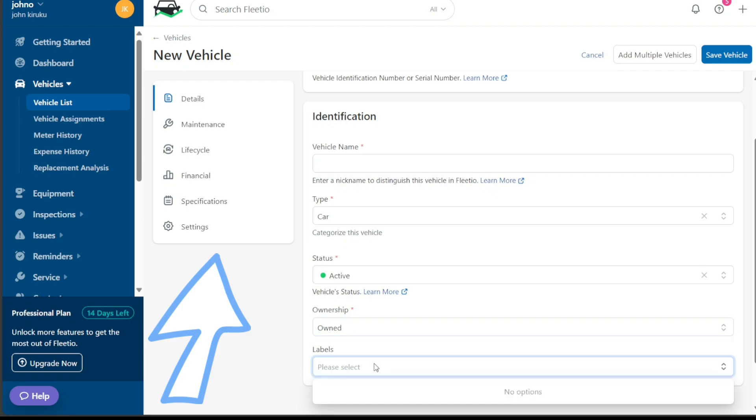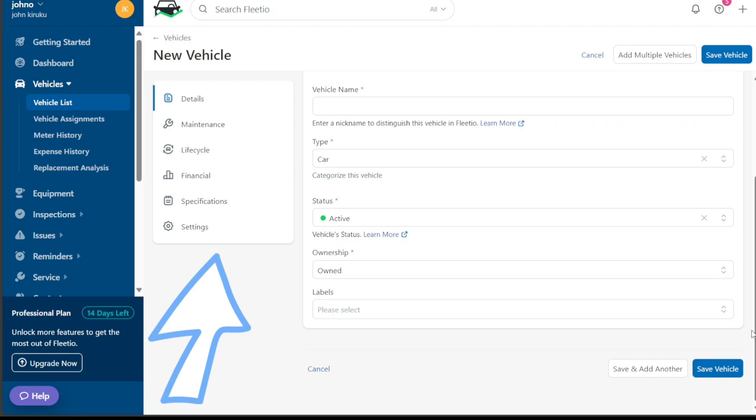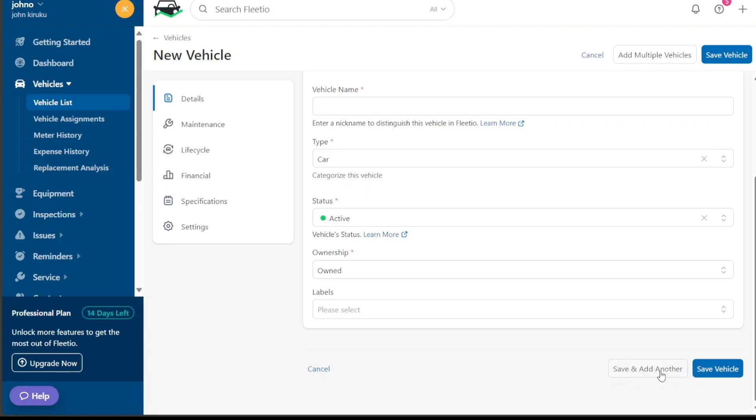Lastly, under additional details, provide the vehicle's color, body type, body subtype, MSRP, and any linked vehicles if there are any. These details further assist in identifying and managing the vehicle. After filling in all the details, click on the save vehicle button to add the vehicle to your fleet. If you have more vehicles to add, Fleetio gives you the option to save and add another. Click on this button to save the existing vehicle details and immediately start adding another one. This streamlined process makes it easy to add multiple vehicles to your Fleetio fleet in a quick and efficient manner.